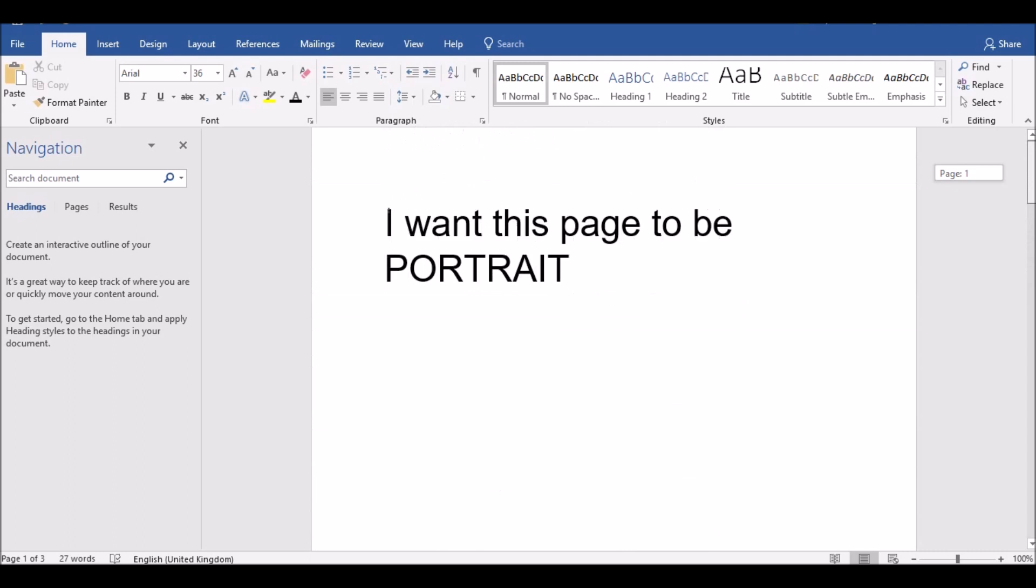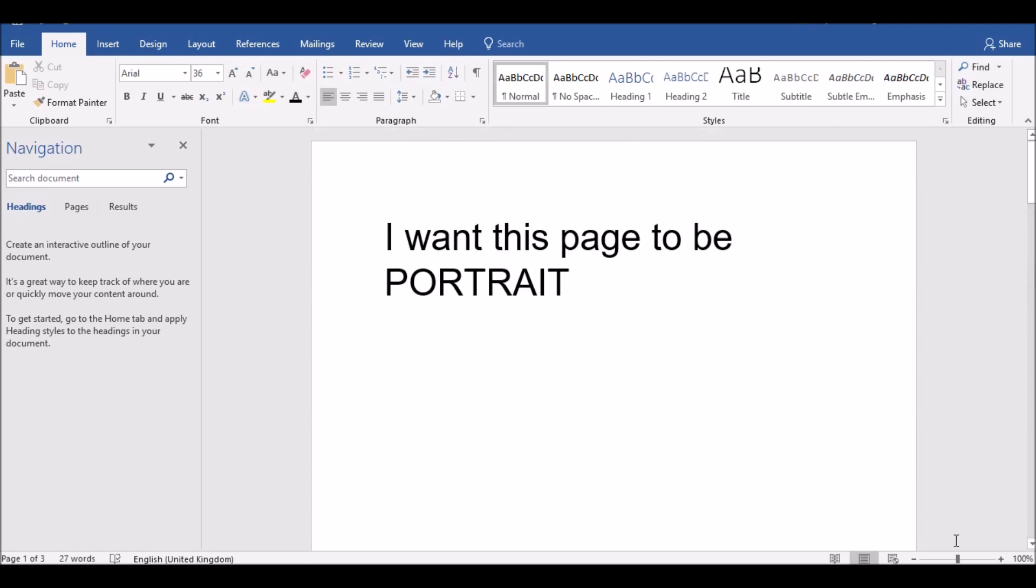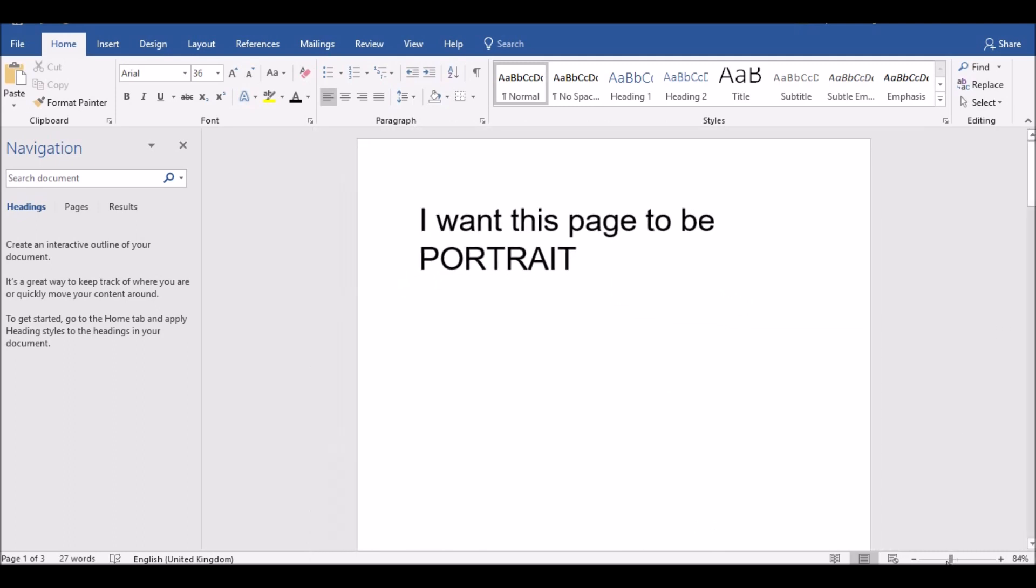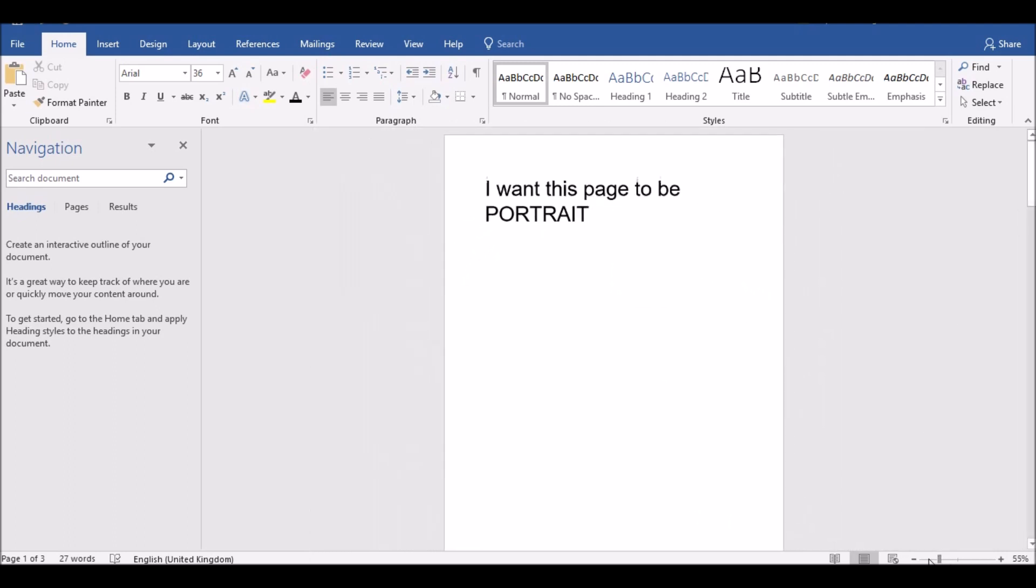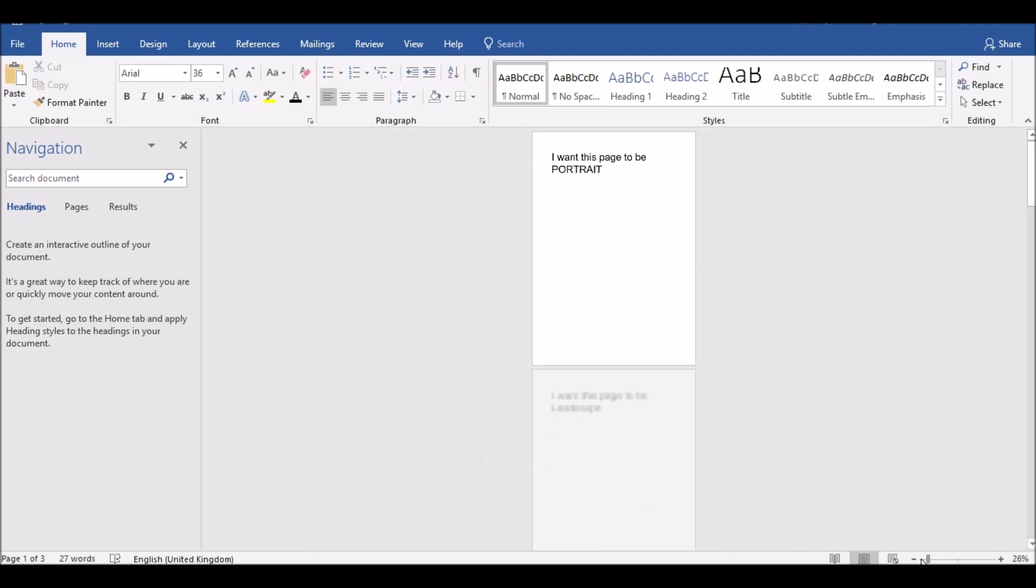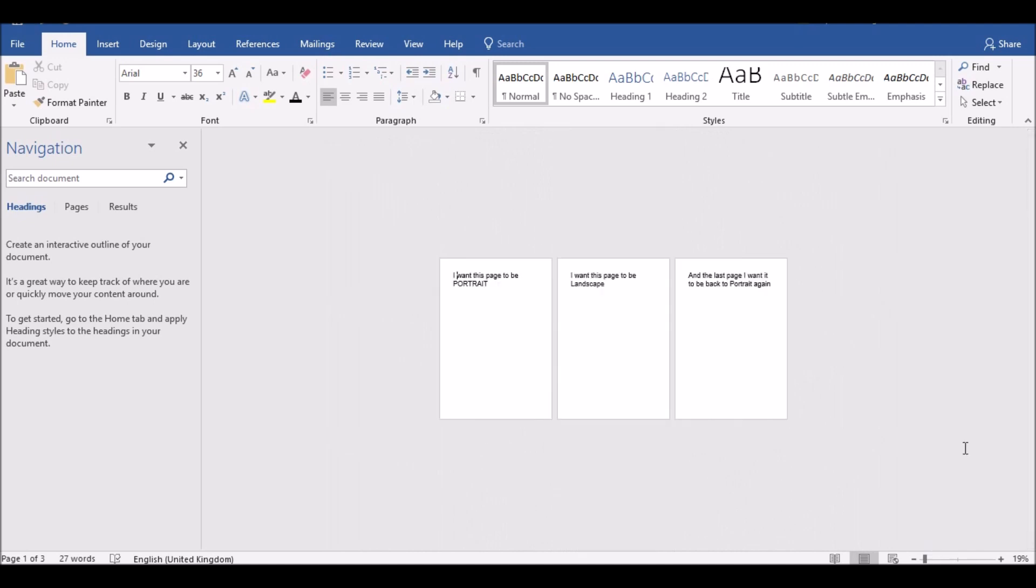So what I'm going to do is I'm just going to zoom out just so you can see all the pages together. At the moment they're all in portrait mode.